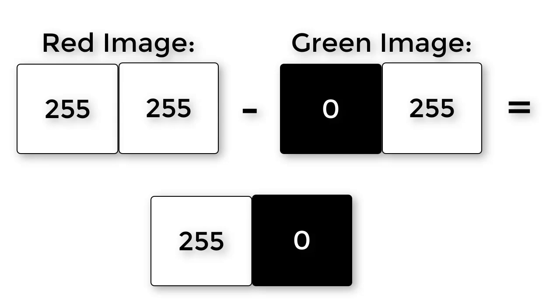In other words, the red pixel has stayed bright, but the white pixel has gone dark.